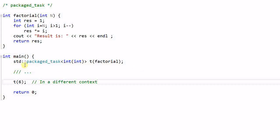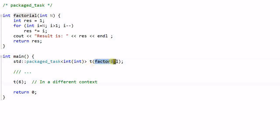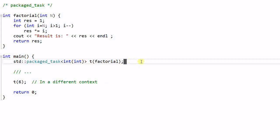A packaged task is a template class that is parameterized with the function signature of this task. So factorial is a function that takes an integer and returns integer. So this is also a function that takes integer and returns integer. And when the task is executed, it also needs to take an integer parameter.